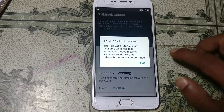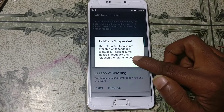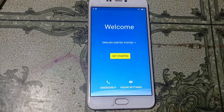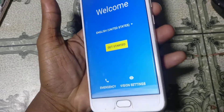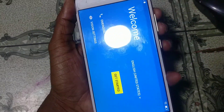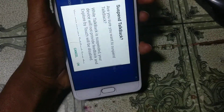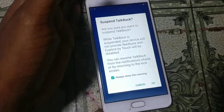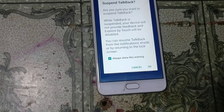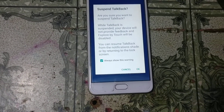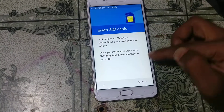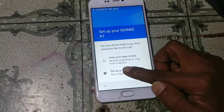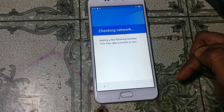Now click Exit and you need to disable TalkBack again. Press both volume buttons and hold, then disable TalkBack. Click Get Started, click Skip, and set up as New.